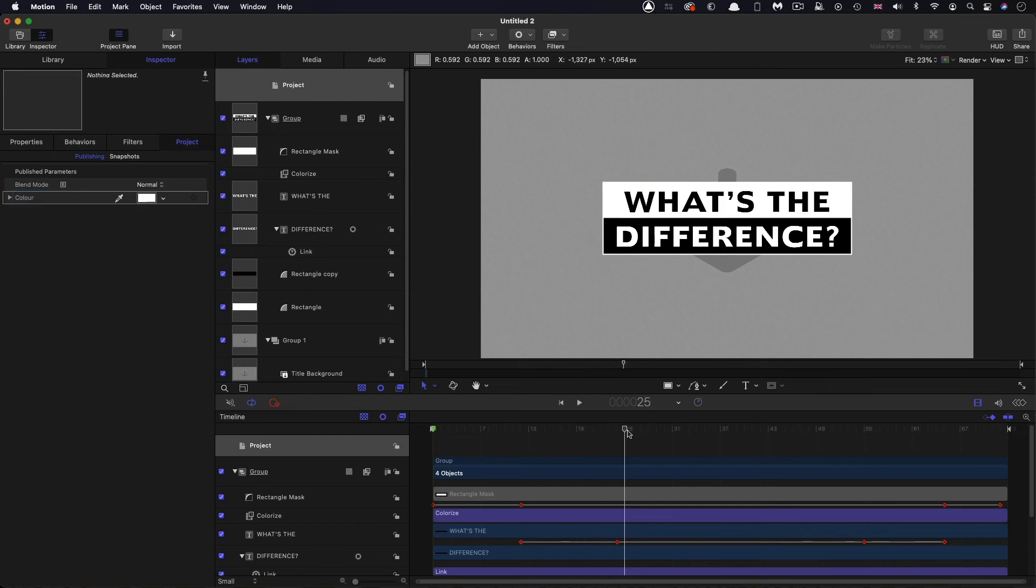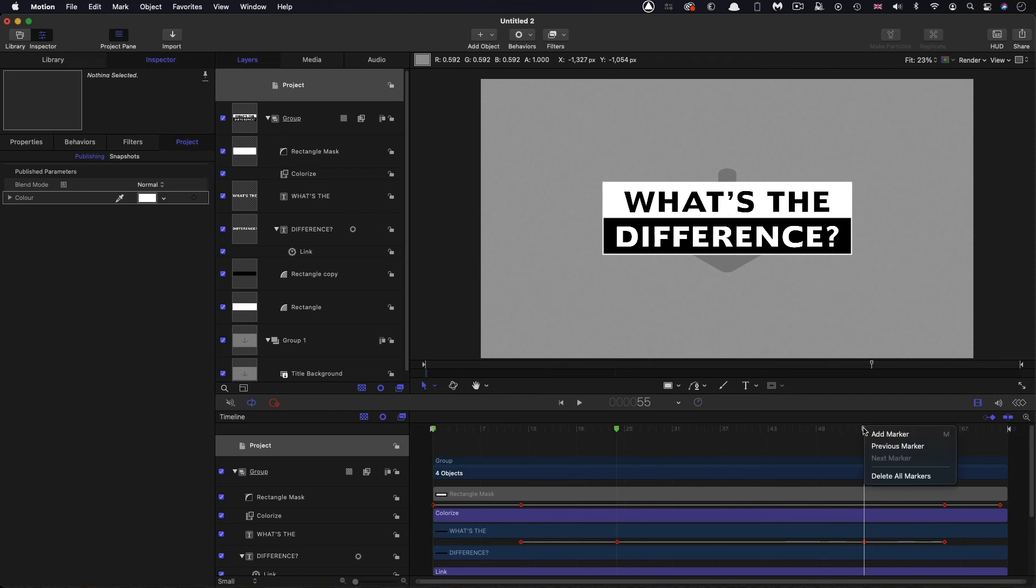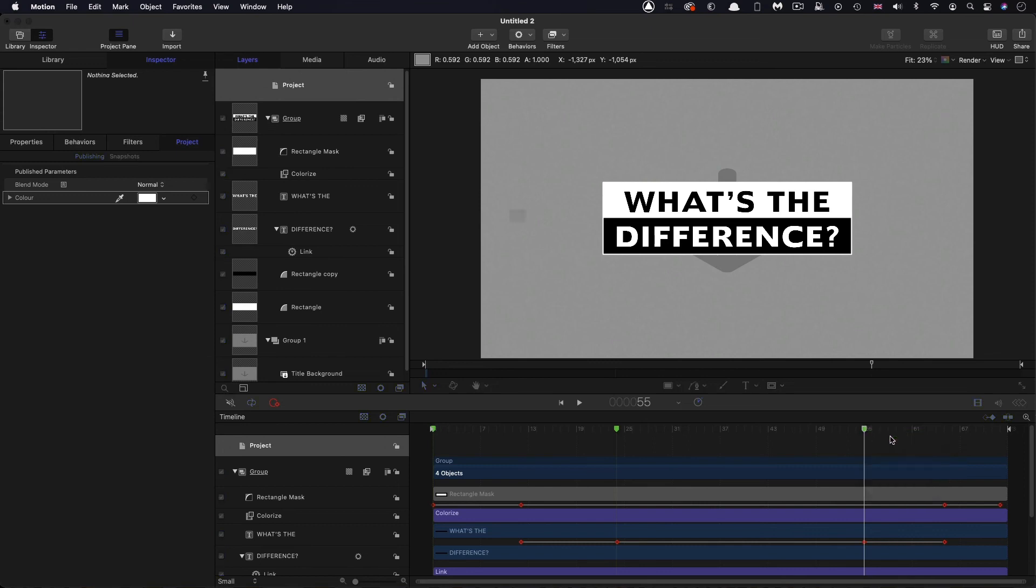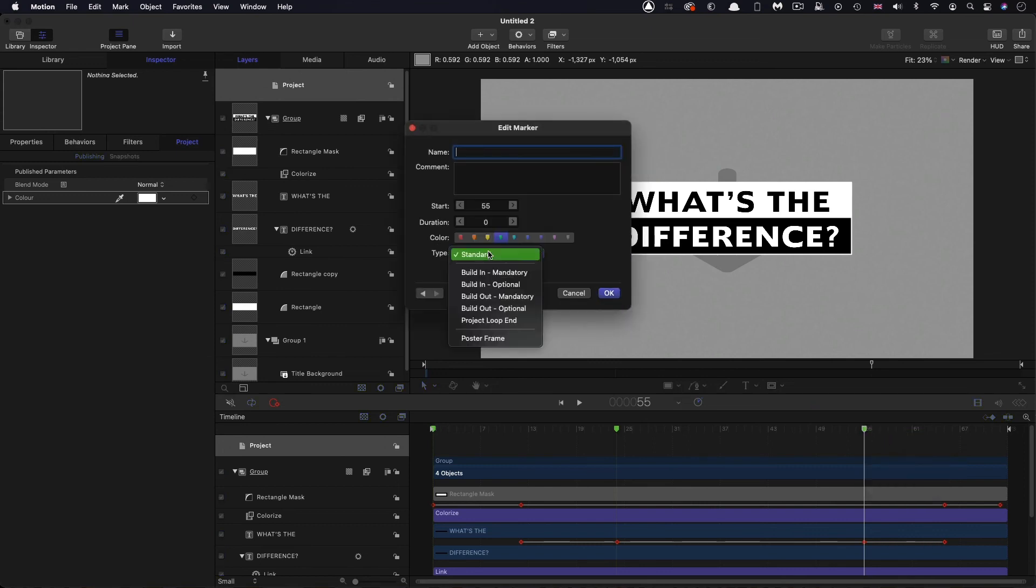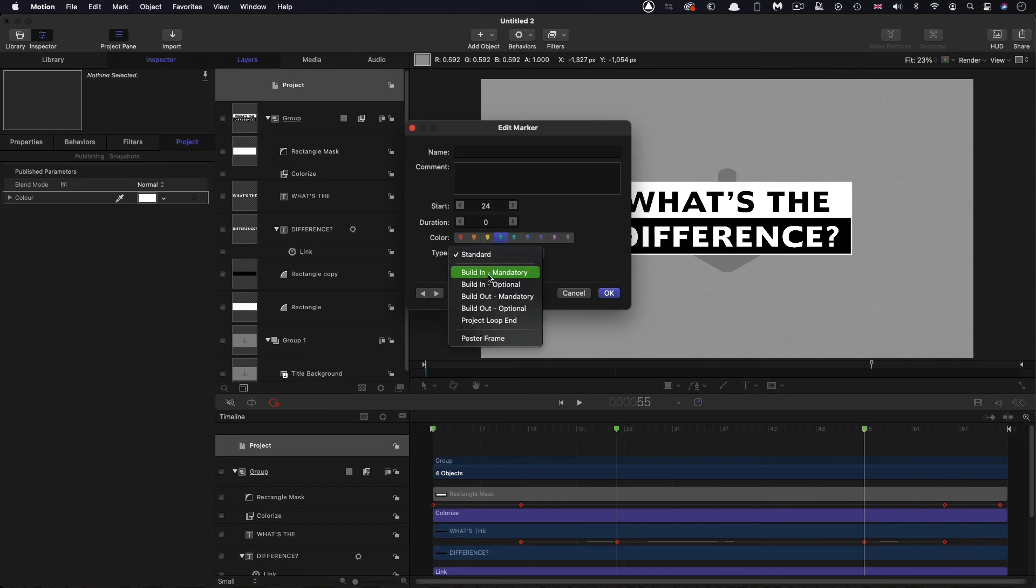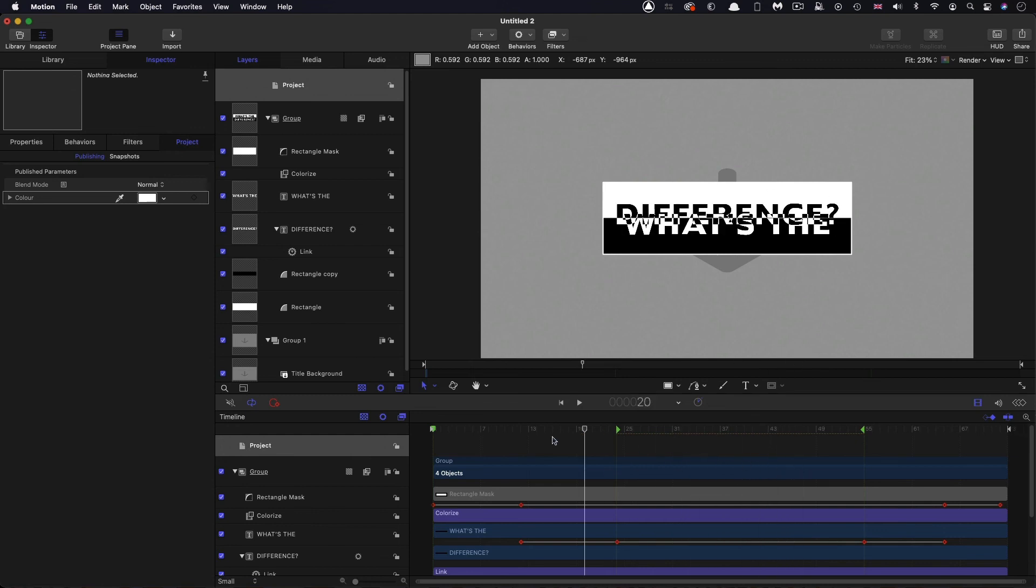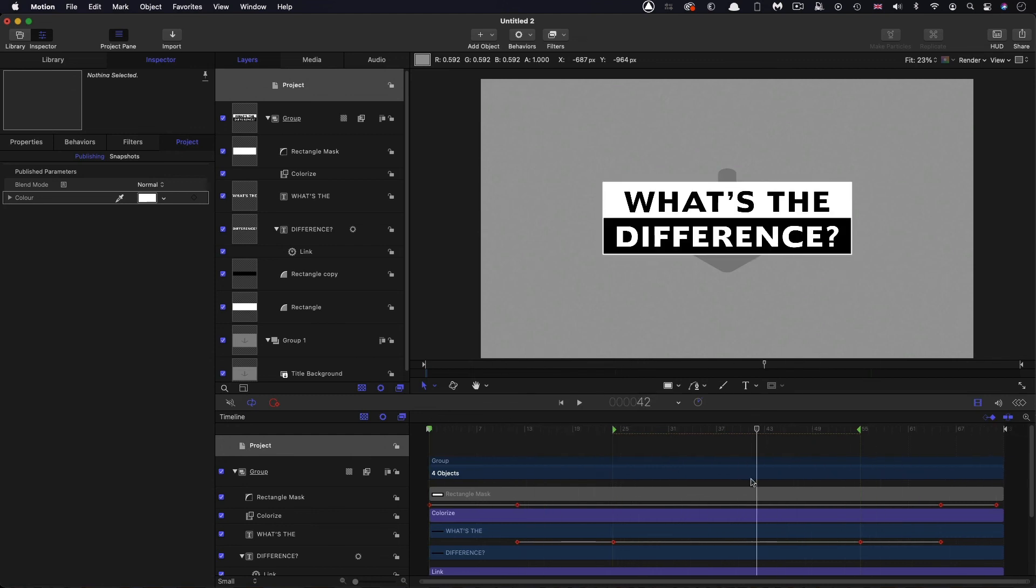So the other thing we need to do is we need to set up some markers. So I'm going to right click on the timeline here and choose Add Marker at frame 24, which is where our intro animation ends. And I'm going to come to frame 55, which is where our outro animation begins. Right click, Add Marker, and then right click, Edit Marker. So this one, the second one, I'm going to set to Build Out Mandatory. I'm going to skip back to the first one and set that one to Build In Mandatory. Press OK. And you can see now we've got that range in the middle that can be stretched as required, but our intro and outro animation will be protected.